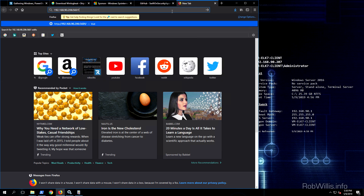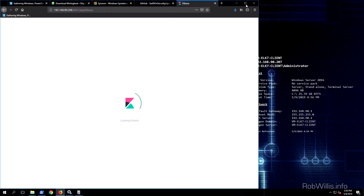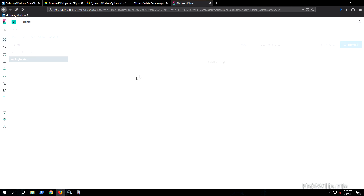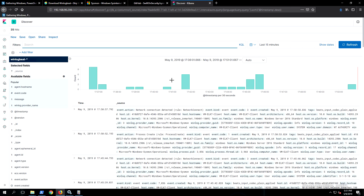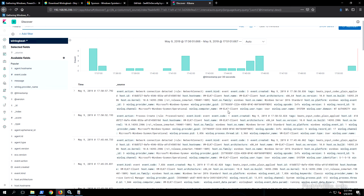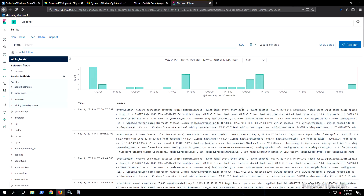I'll switch over to the client server just to show that Kibana can be pulled up from there as well. One thing to note is that there is no authentication in front of this - there are some ways around that, such as plugins or running a reverse proxy in front of it with basic authentication, but I'm not going to get into that in this video. So there you have it - we now have ELK7 up and running on a Windows 2016 server along with another Windows 2016 server reporting back its logs, including not only Windows event logs but also Sysmon and PowerShell logs. Thanks for watching and I'll see you next time.